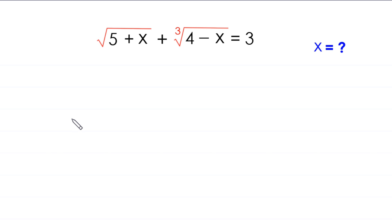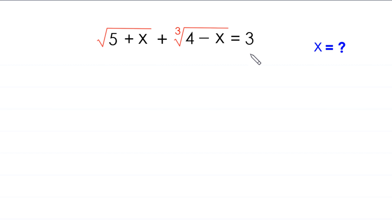Hello everyone, you are welcome. We will solve this very nice radical equation: square root of 5 plus x plus cube root of 4 minus x is equal to 3. Our job is to find all possible values of x.